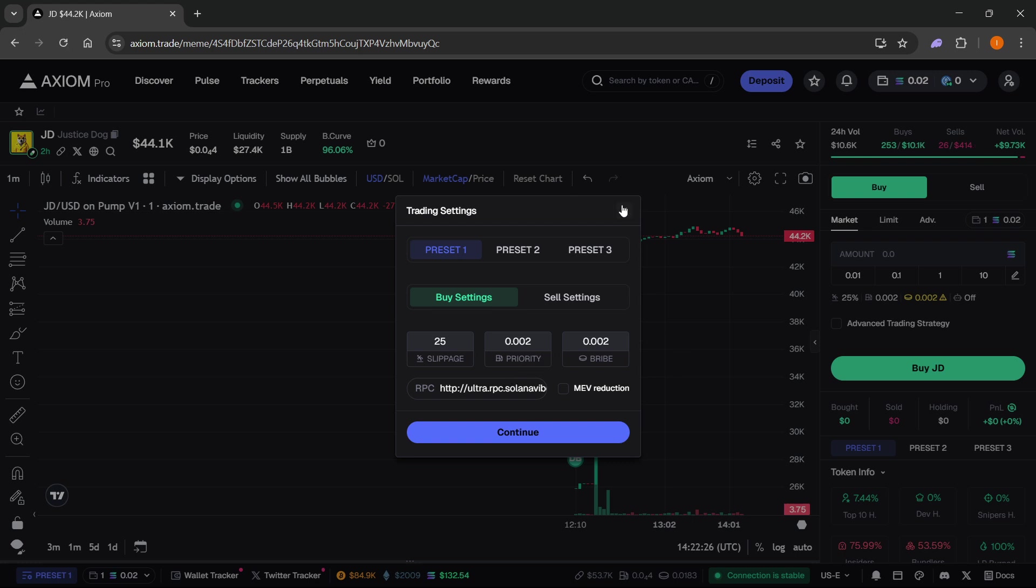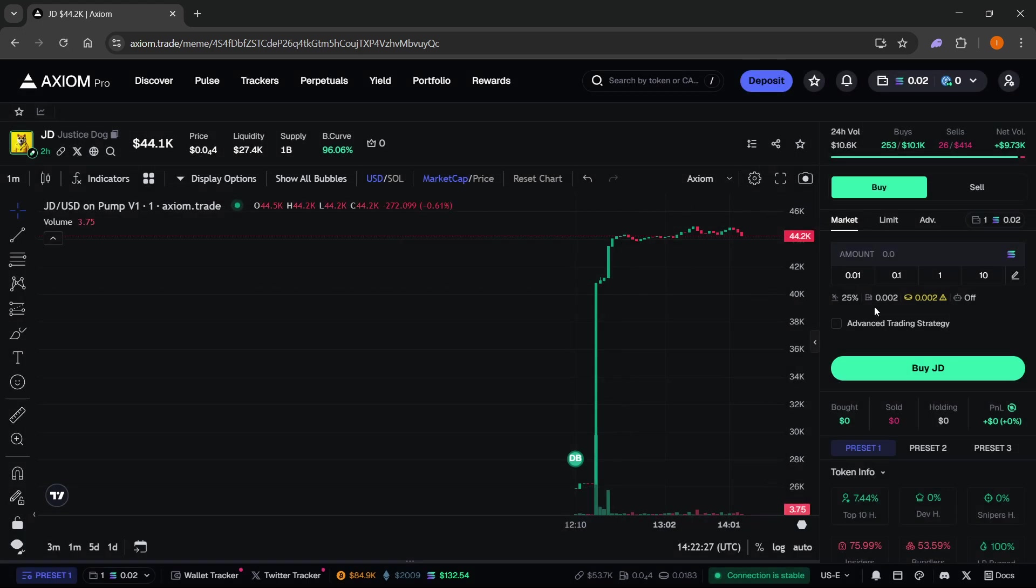That's pretty much how you set up Axiom Pro. It's got many different functionalities but these are the basic ones you need to get started with Axiom. I hope this video helped you out. If it did, please subscribe to the channel and help me out as well.